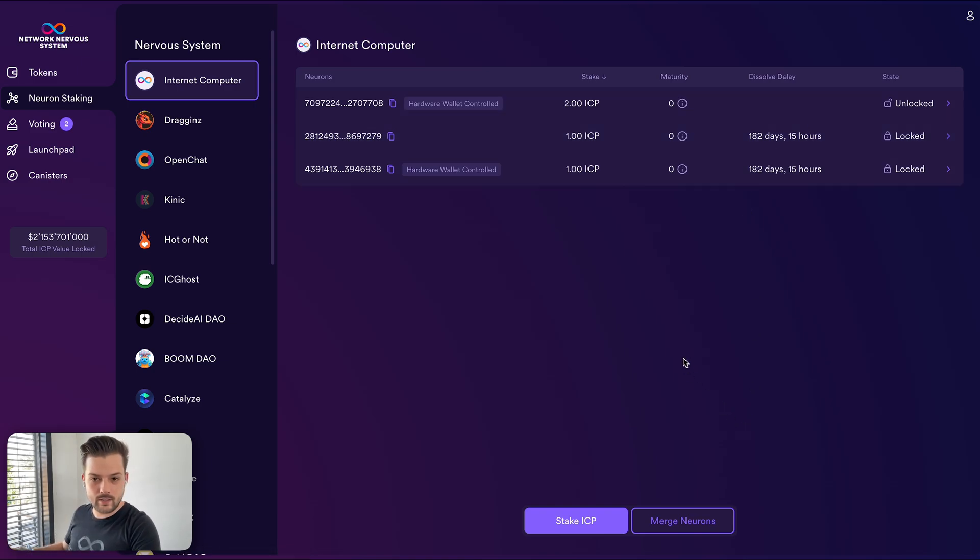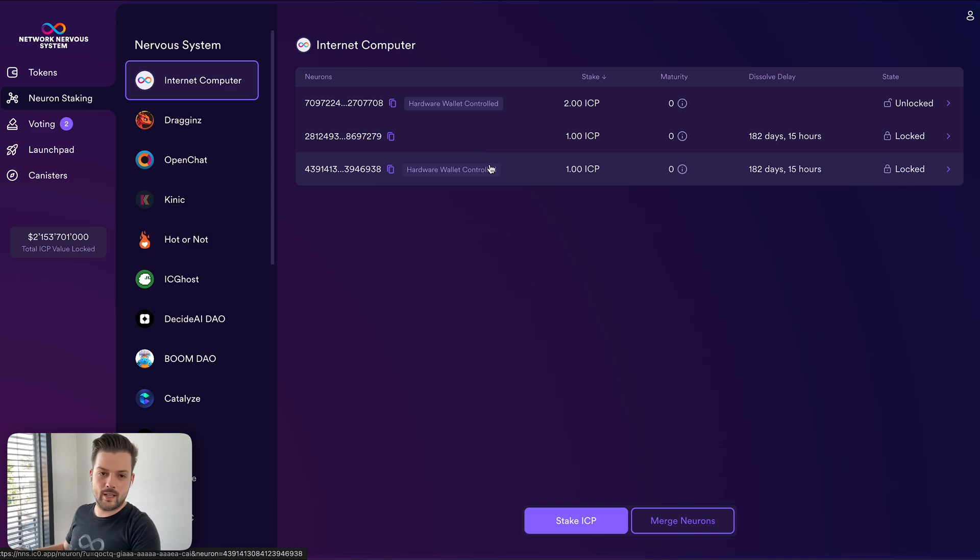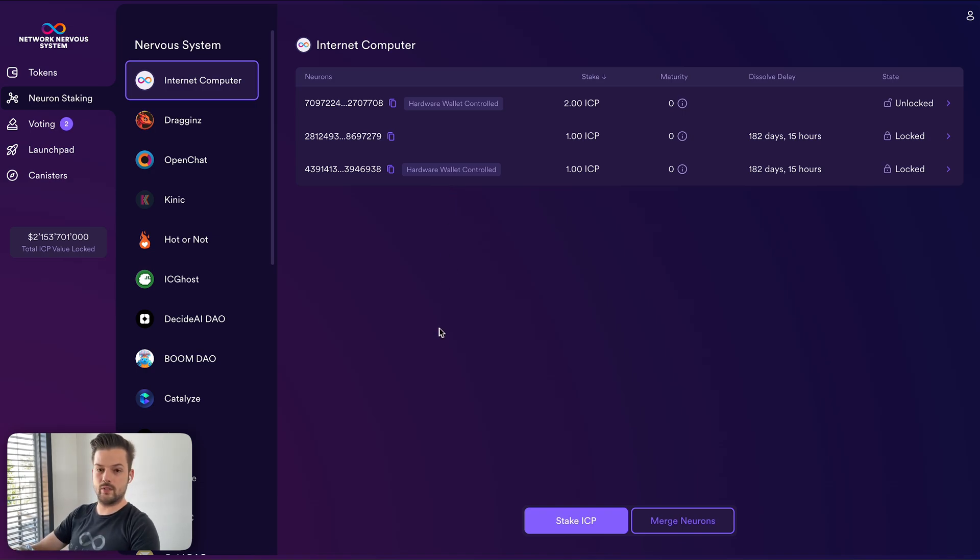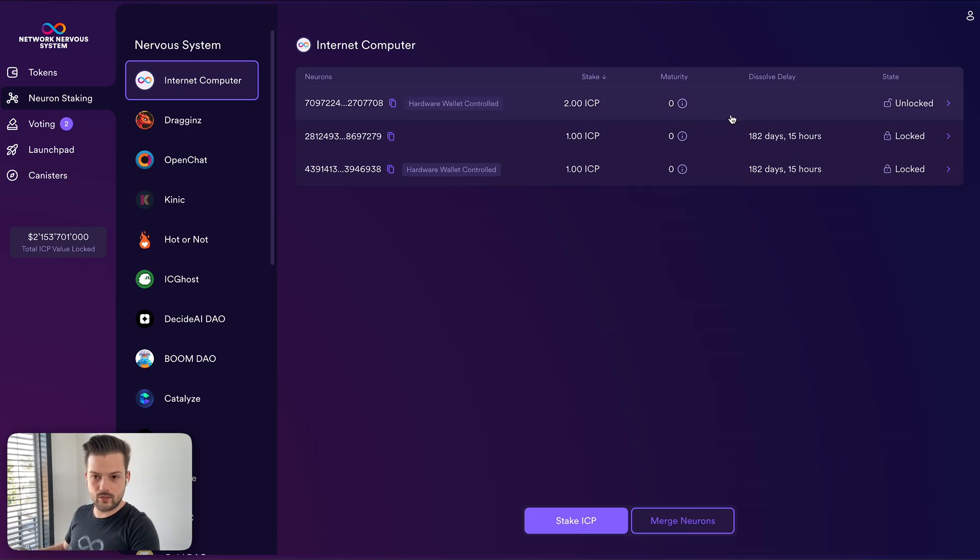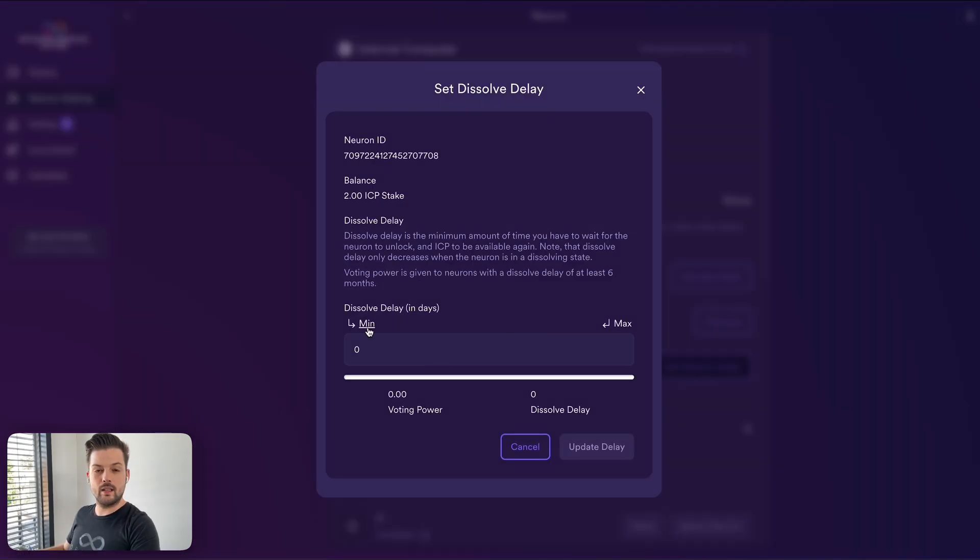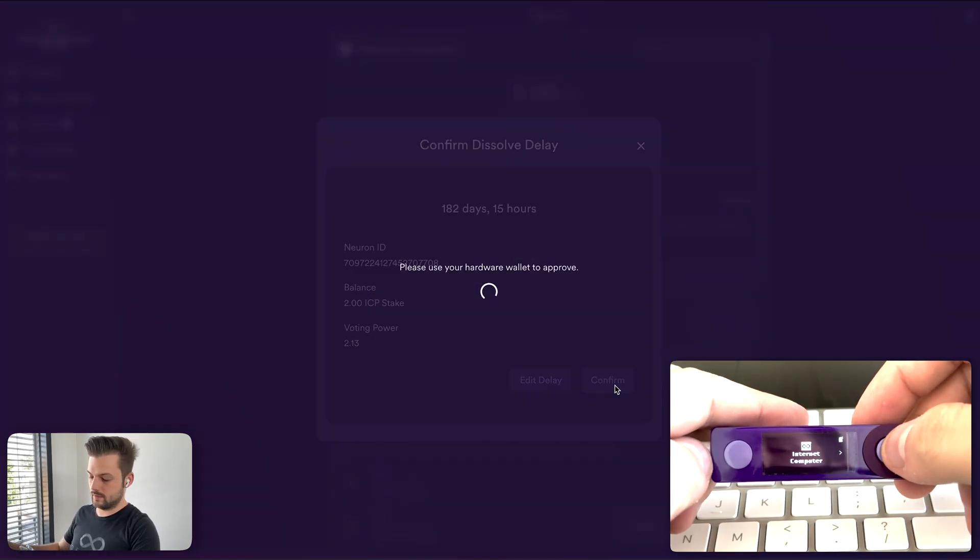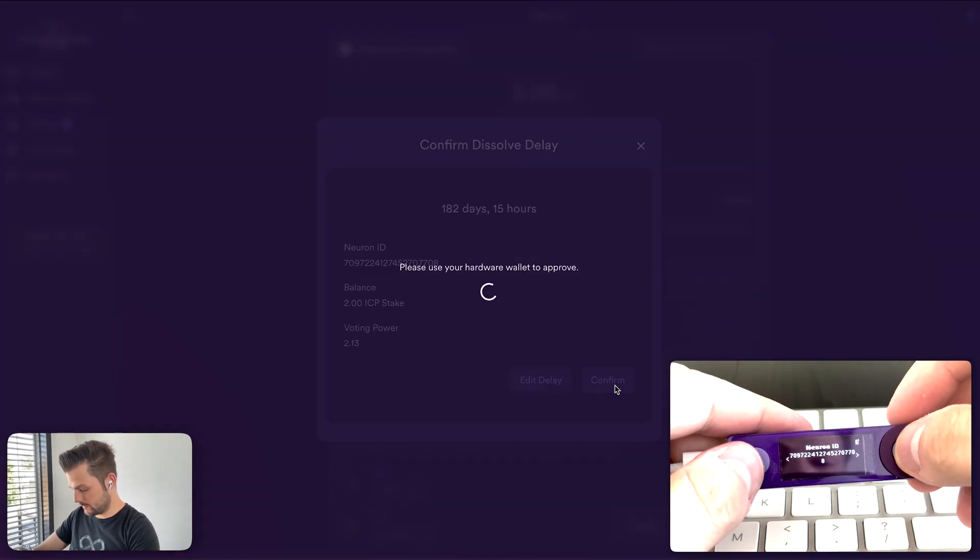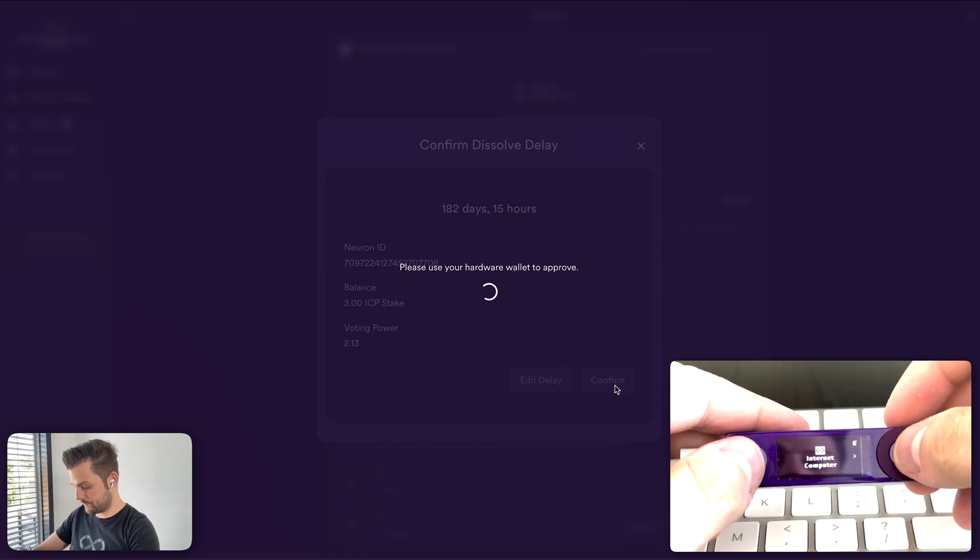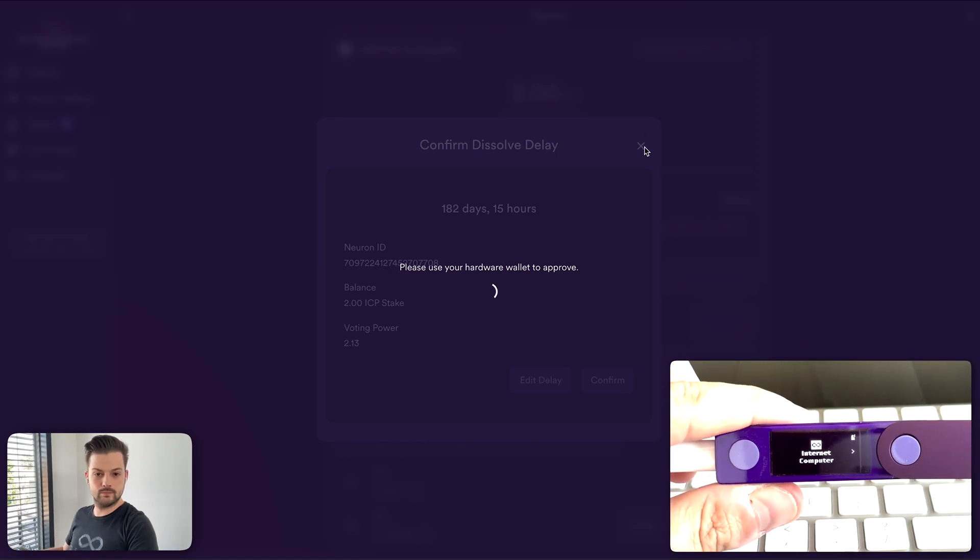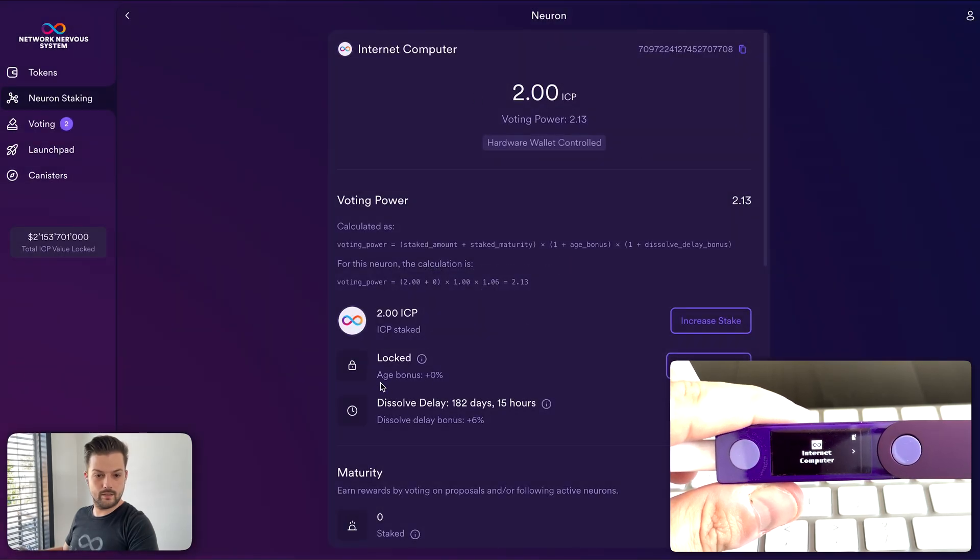So while these neurons appear in the same table, they are controlled by different entities. Usually, I would suggest that you set up your neurons where all or most of them are controlled by the same Ledger device, so it's simpler to manage, or just your identity. And now, so you see, we don't have dissolve delay on this new neuron. I left this not set on purpose. So we can set it here and I can show you that you in fact have control over the neurons that were created using Quill. So you go and set up just six months for the test. And you confirm using Ledger.